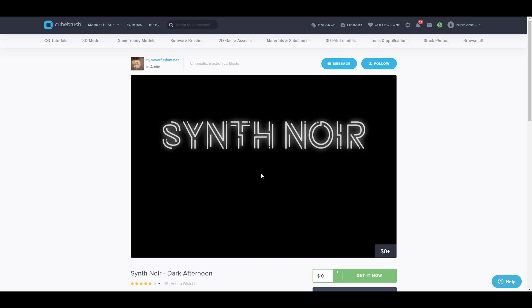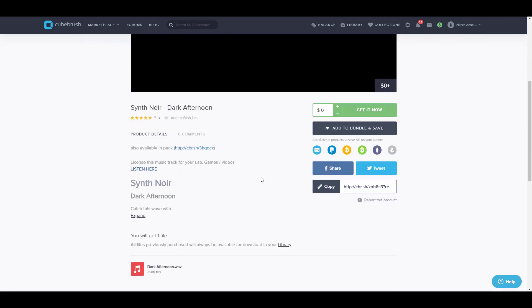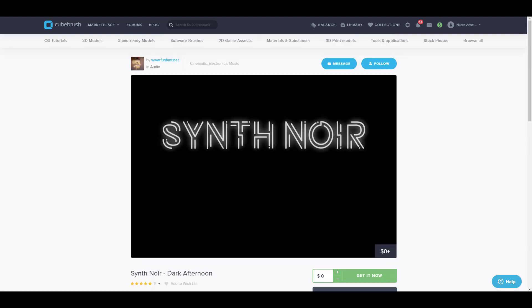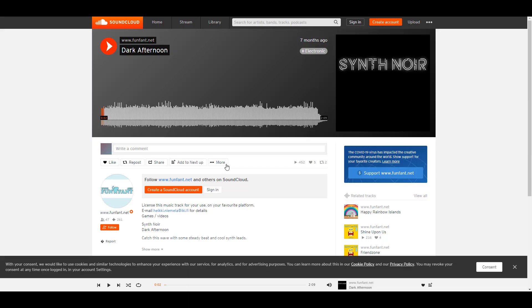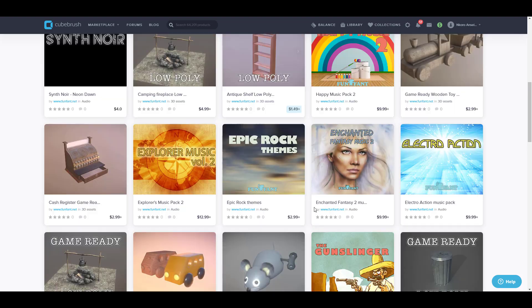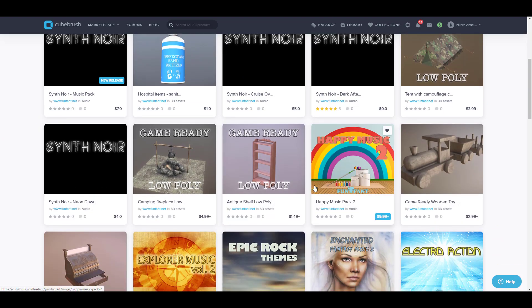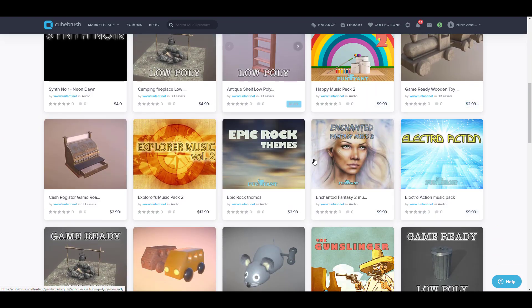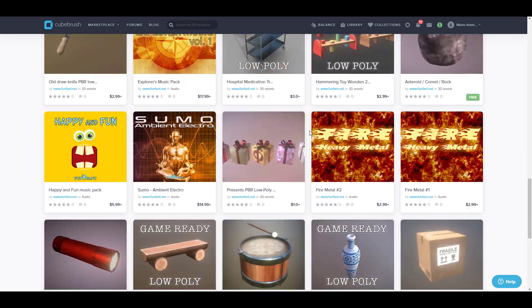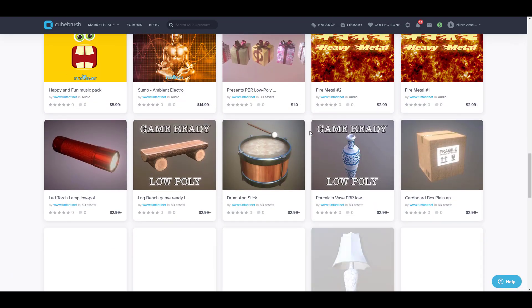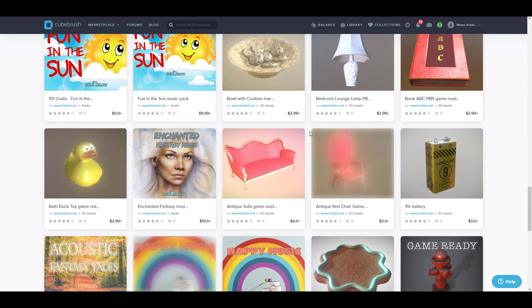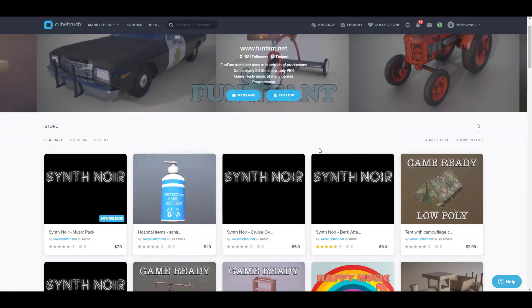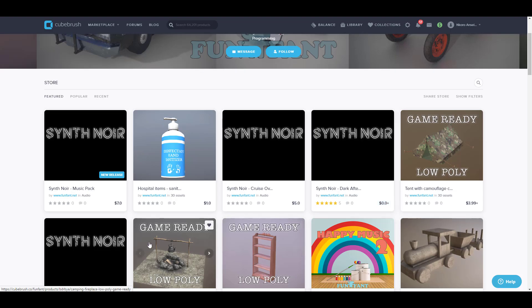Also we have something pretty new. For the first time within a Free Friday right here with Qbrush, we're talking about audio. The guys from Funfans.net are giving out their Synth Noir Dark Afternoon. This is a free music that you can get, and you can actually download it from here or you can go over to SoundCloud and get this one for free. And of course they still have some other things that are not music like that you might also find when you go over to their page.